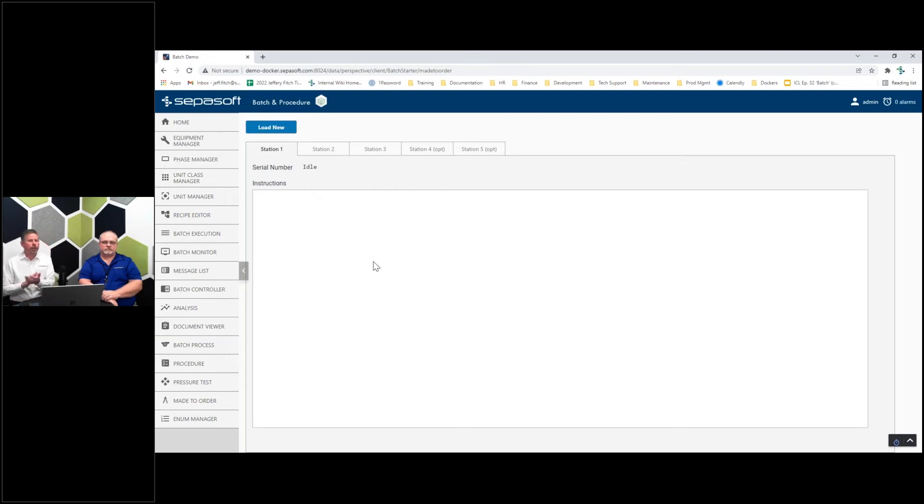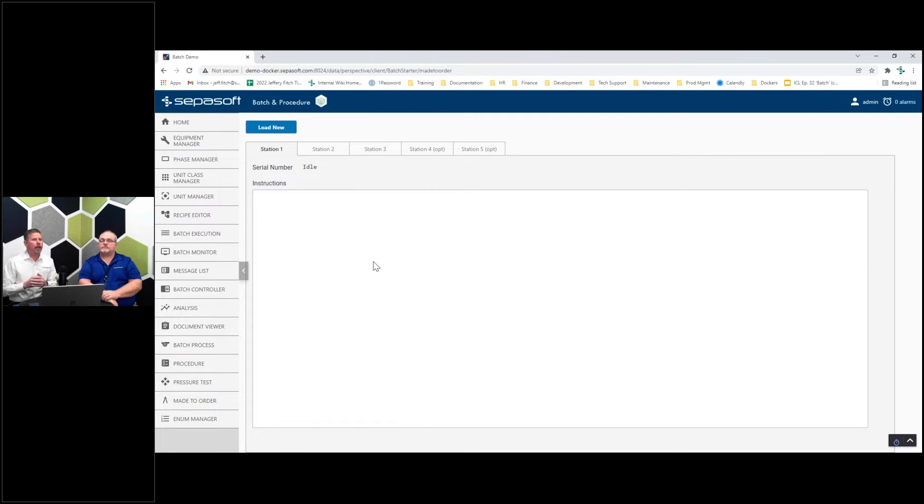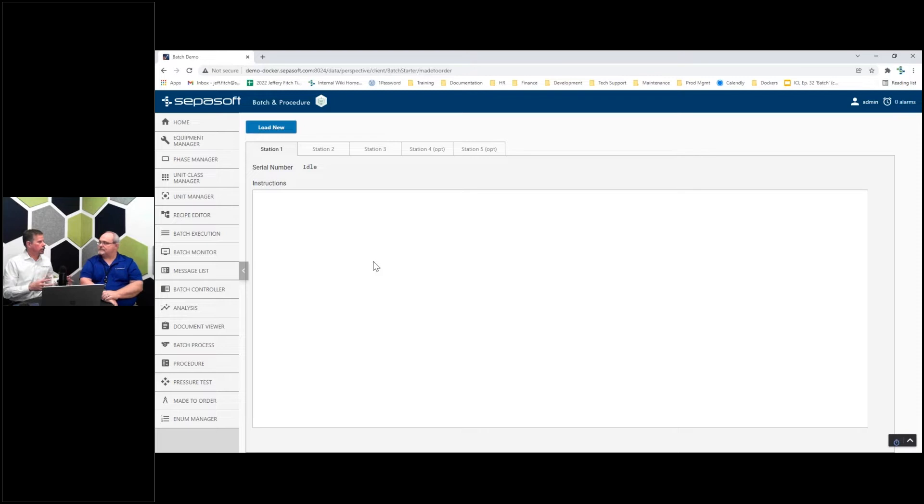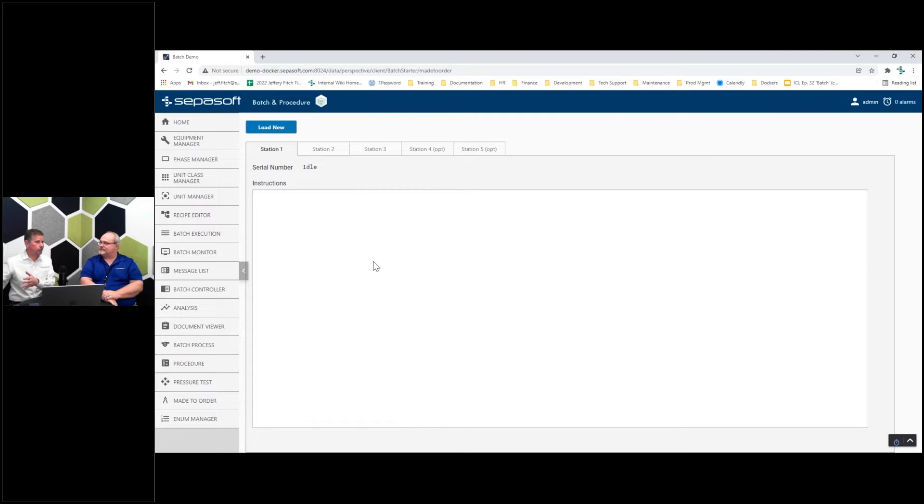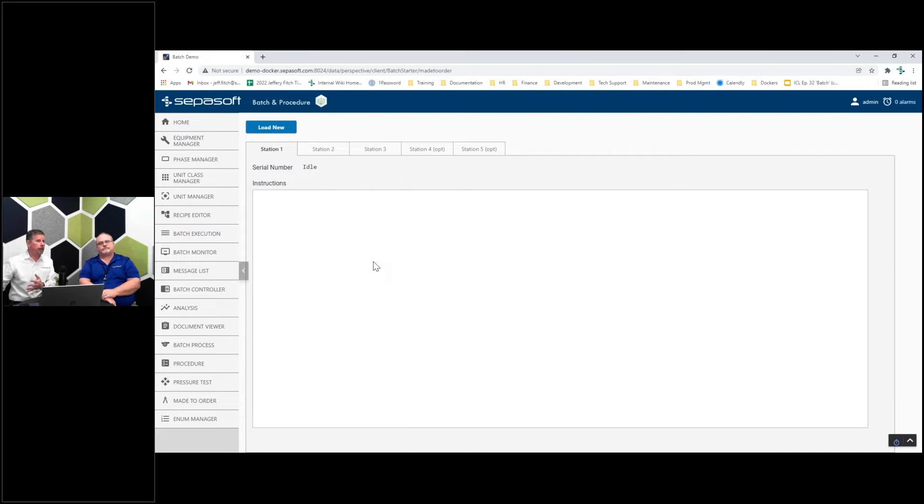Made to order includes a route. We're going to produce a widget - what are the steps we need to go through, what materials get added to it, instructions for assembly, all that kind of stuff. And you have options.